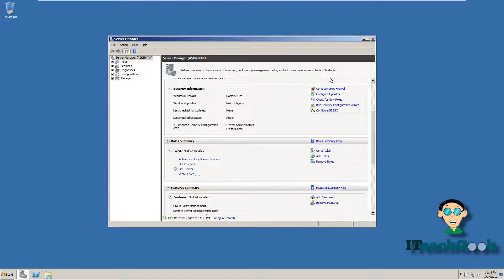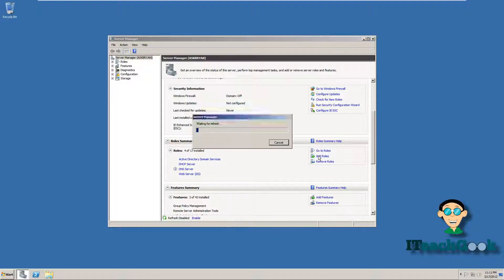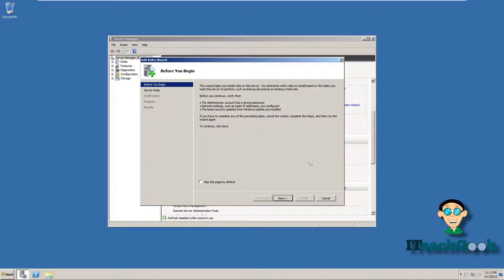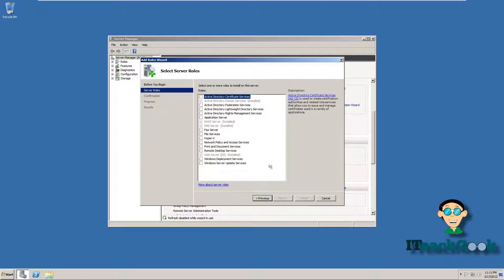More than likely DNS is already installed on your computer if you have already made it a domain controller. But if it's not, if you haven't installed it yet, go ahead and go to add roles. Go to next. And then you just click on DNS and install it. You see here mine is already installed.